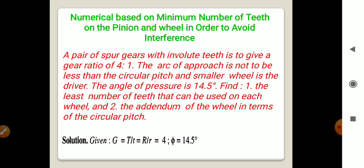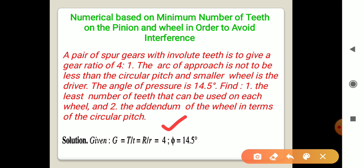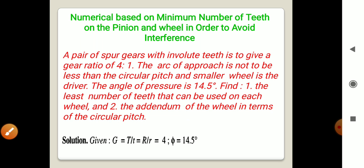Write down the given data. Gear ratio g = 4, which means capital T divided by small t equals capital R divided by small r equals 4. Also, pressure angle φ = 14.5 degrees.